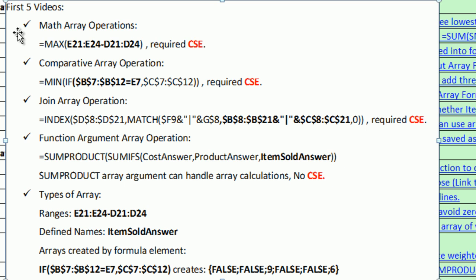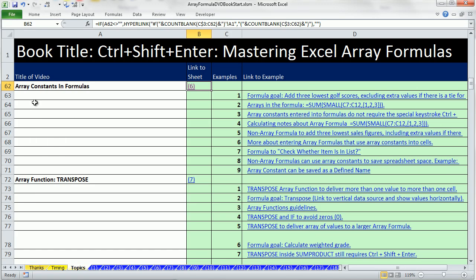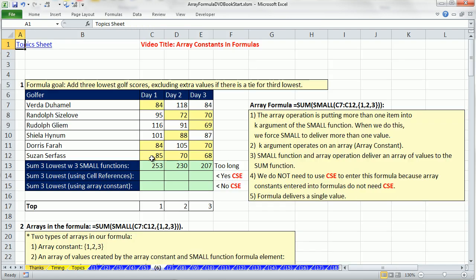I'm going to delete this. In this video, number 6, we've got to talk about our fourth type of array we can have in a formula: array constants. I'm going to click on this number 6, and that jumps us from our topic sheet to our sheet number 6.